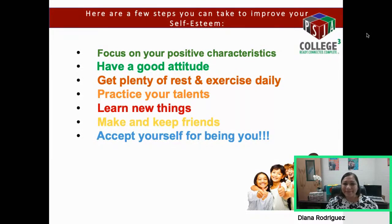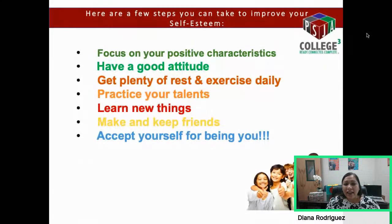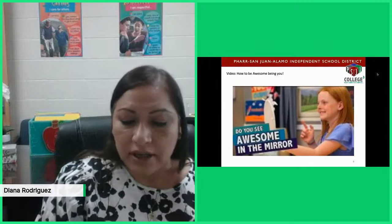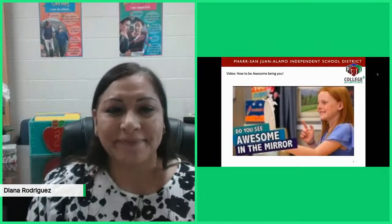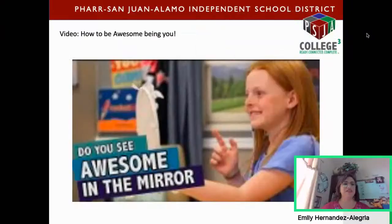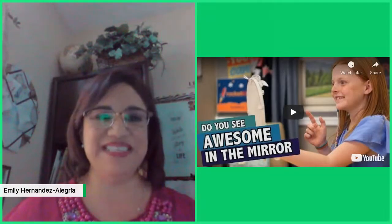Next, we're going to have Ms. Emily, who is going to present a video and then review what we learned this afternoon. Good afternoon again, boys and girls. We have a short video that's going to teach us all about how to be awesome being you. Let's pay attention — this is a great video, boys and girls.